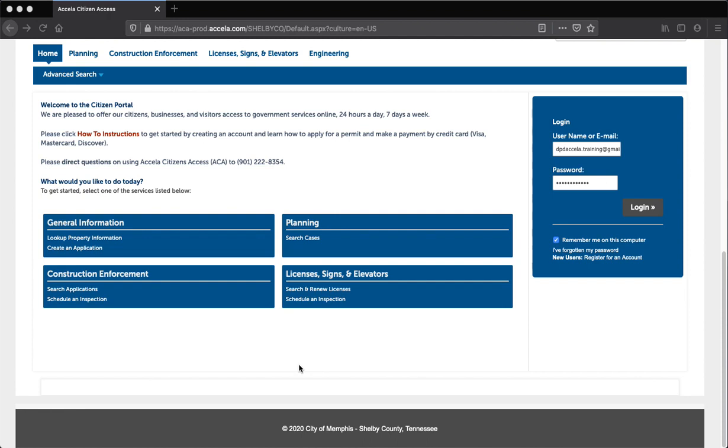Welcome to your new one-stop experience for development in the 901. Hello and thank you for attending the Develop 901 Citizen Portal How to Schedule an Inspection Video Training. This training will cover the 10-step process to schedule an inspection.